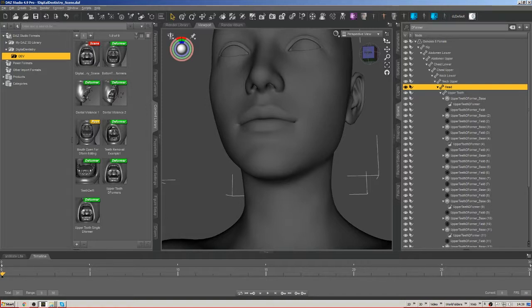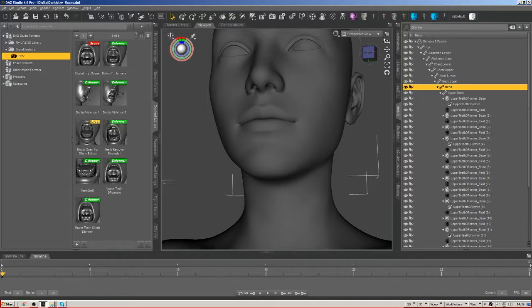There's so much that you can do from right inside DAZ Studio that it's really kind of crazy powerful. And it's a great gateway to the larger world of 3D production, 3D art.